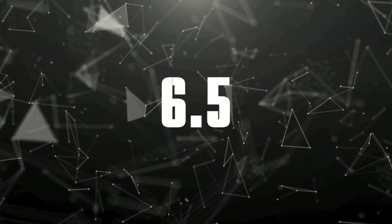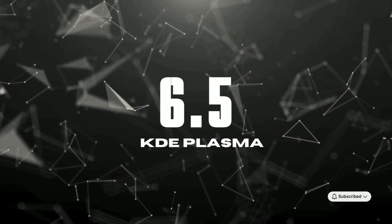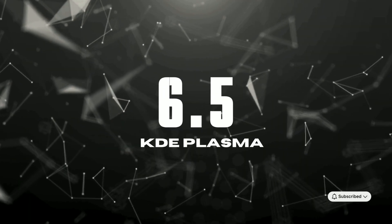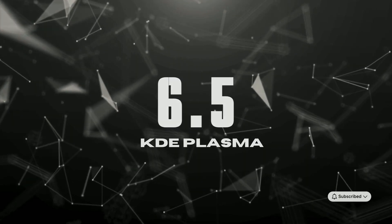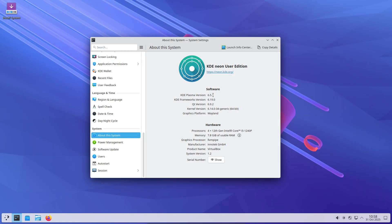KDE Plasma 6.5. Next-gen features for Linux users. Tired of a desktop that feels stuck in the past?